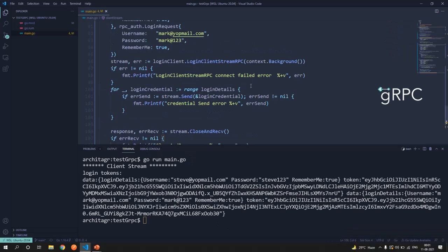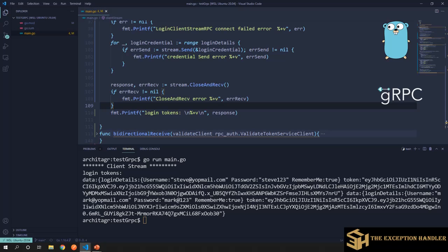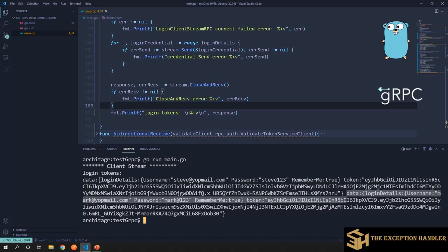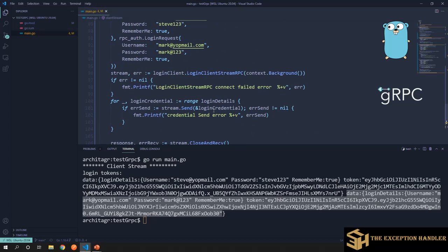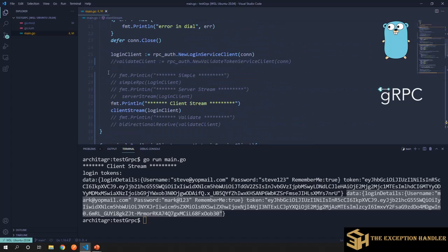Let's run the client RPC. We got all data for both credentials in a single response — the first credential with its token, and then Mark's credentials with his token. Client streaming is normally used when you have a large file or data set that the client needs to upload in smaller chunks to the server, then signal completion so the server does the full processing and sends back one response.